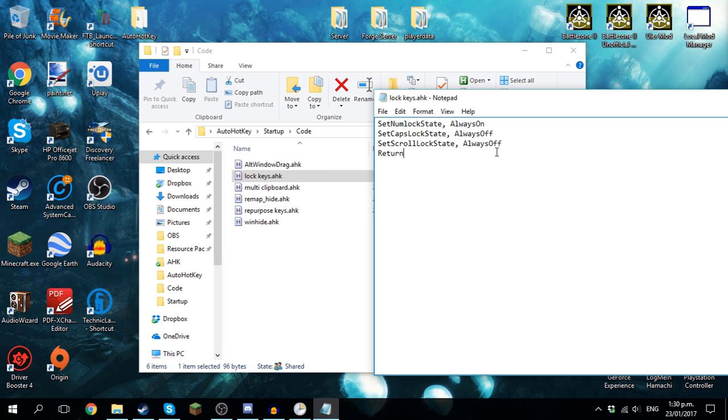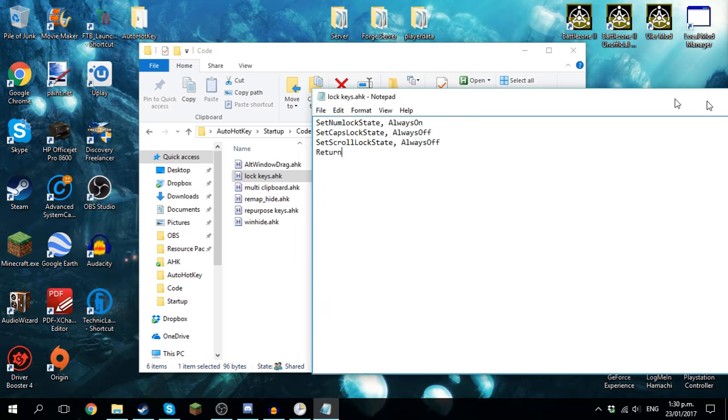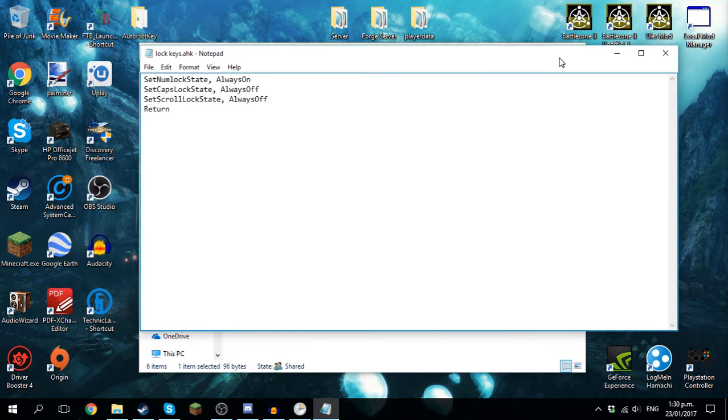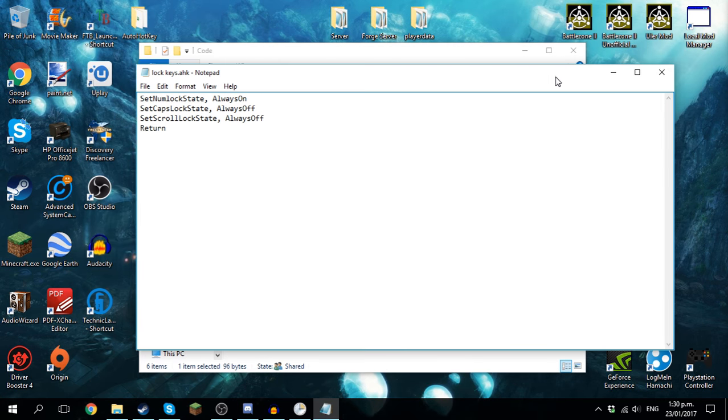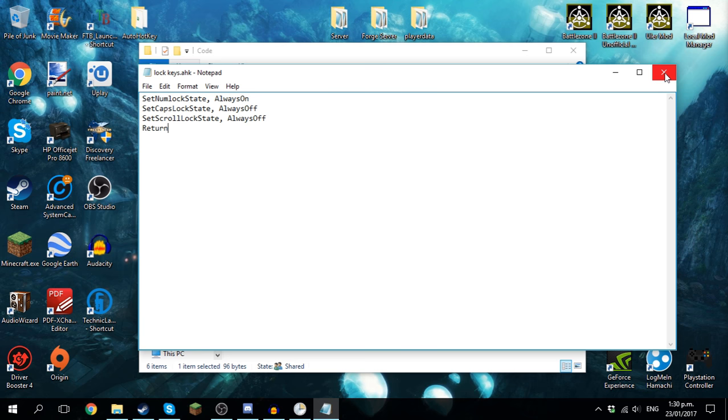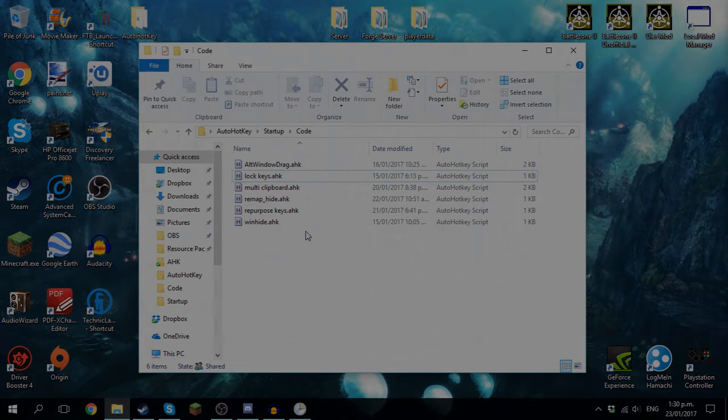So if I press the caps lock, the num lock, or the scroll lock buttons now, it won't toggle the function. And that's very useful in games and stuff because that means I can assign the keys to do other stuff and always have it set in the right state for what I want.